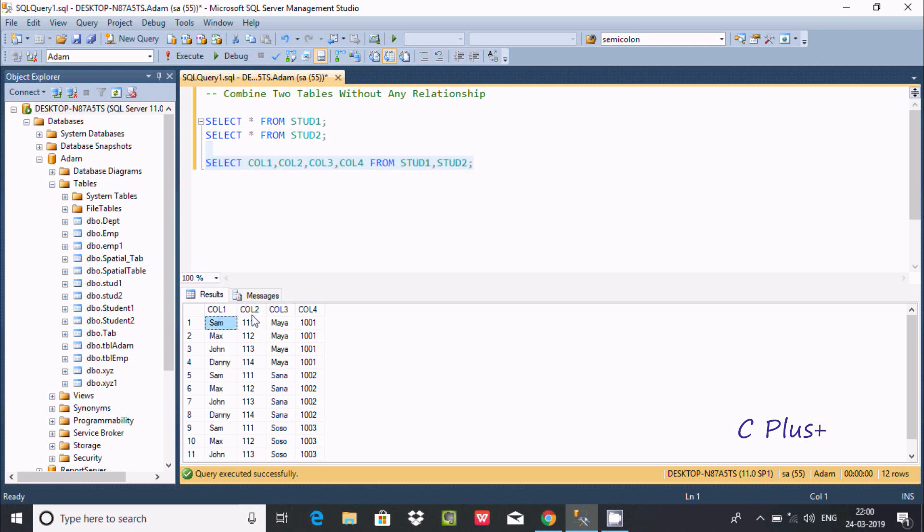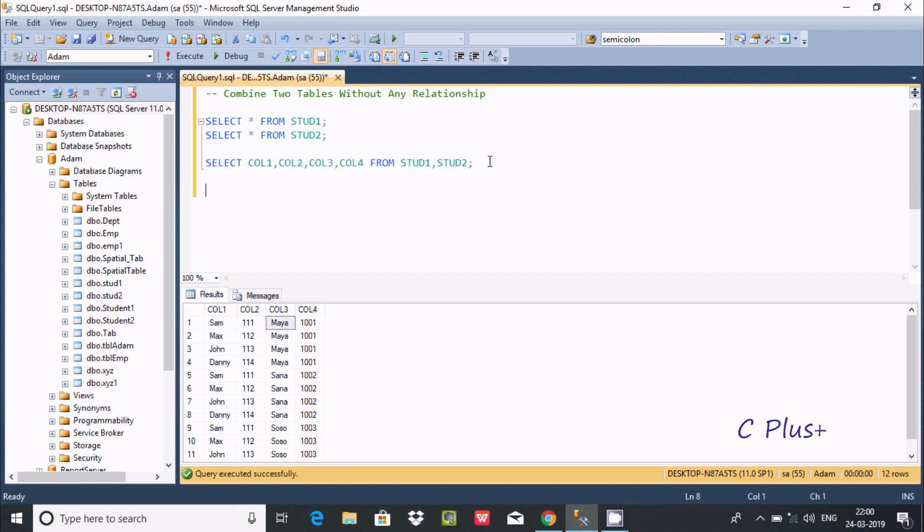You can also use a cross join to achieve the same output. Let me write a SELECT statement using cross join.